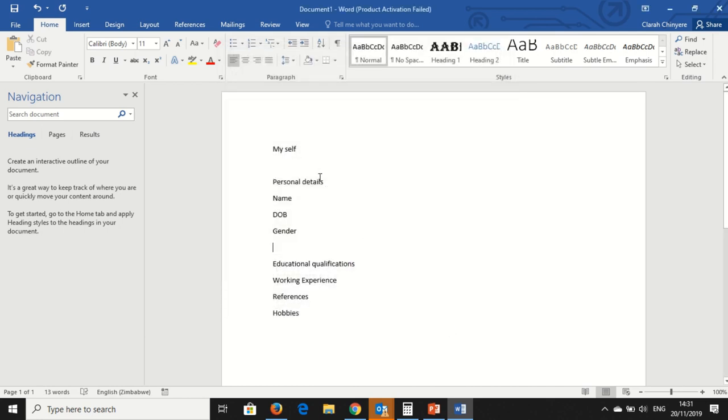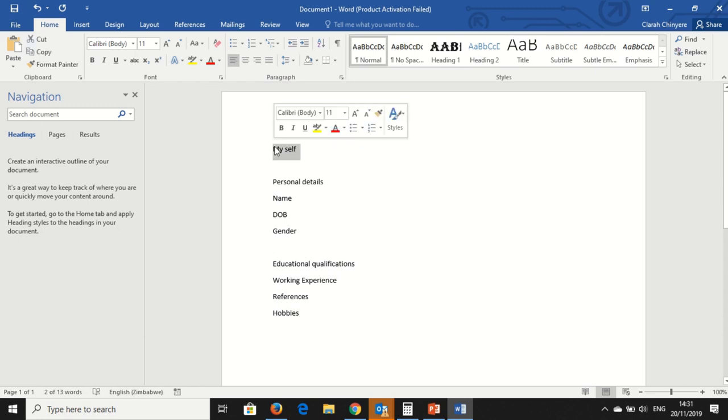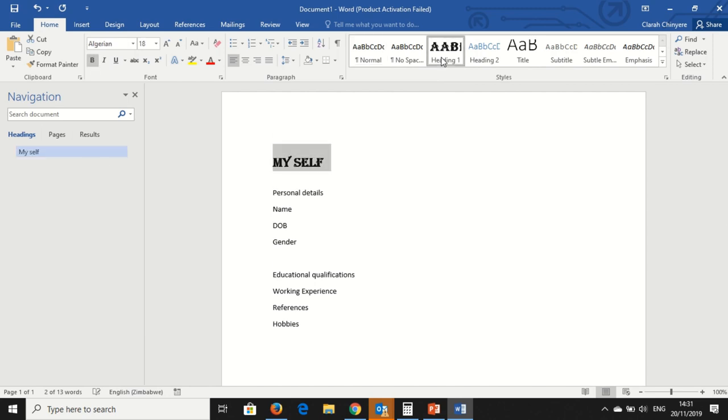Font size, let's keep it at 18. Do you want it to be bold? Yes. So this is how I want to set my heading. So Myself is going to be a Heading 1.